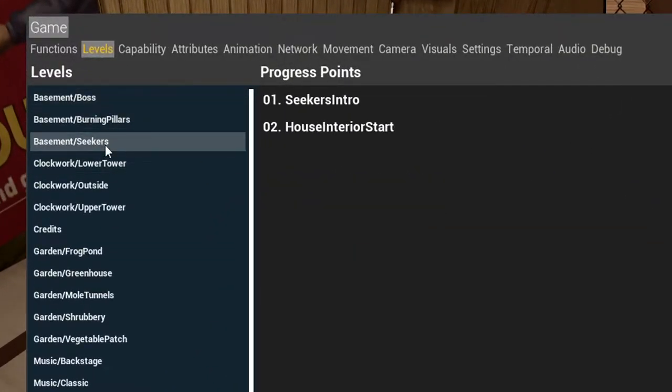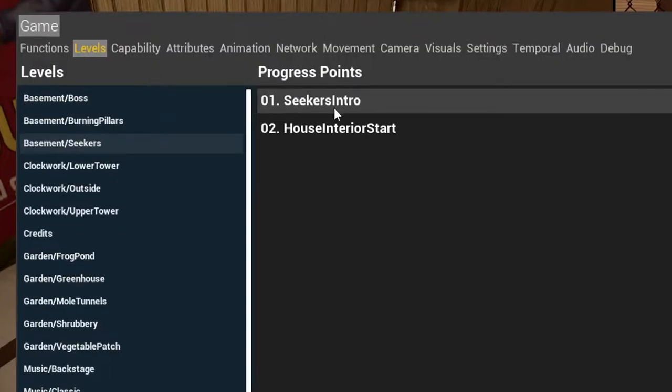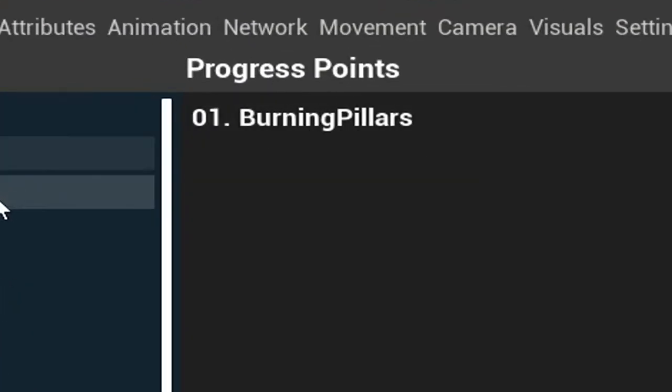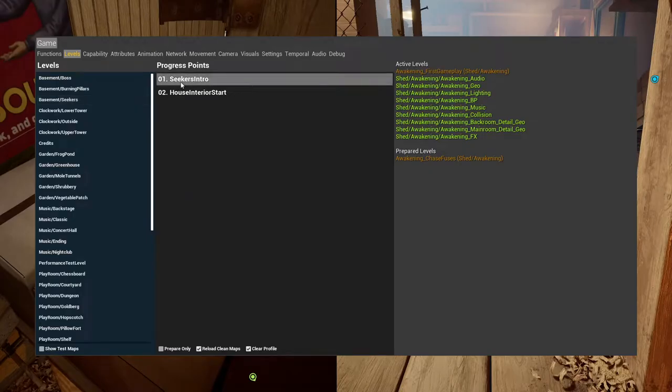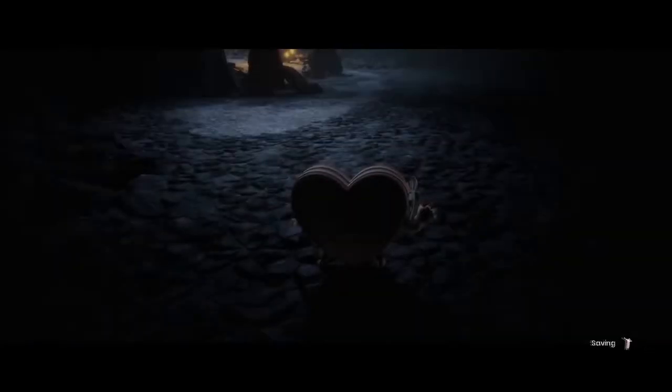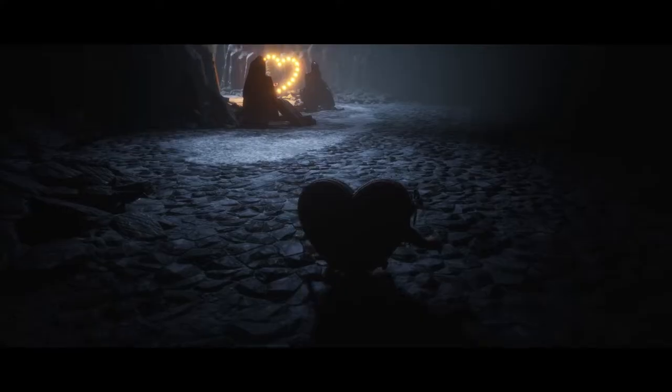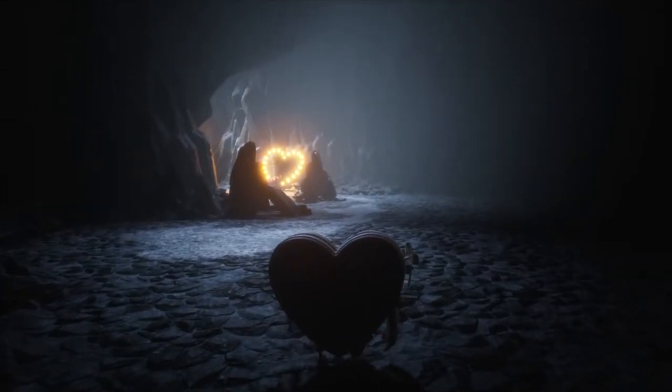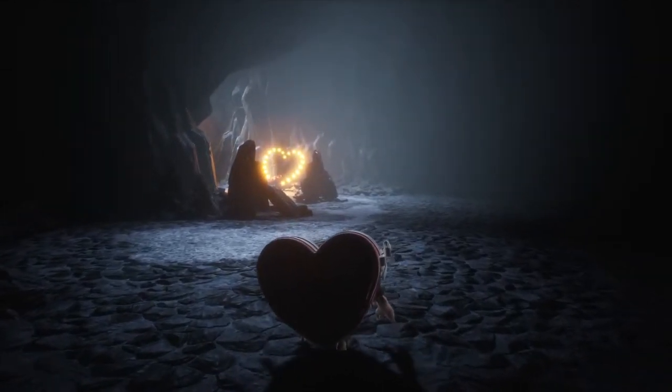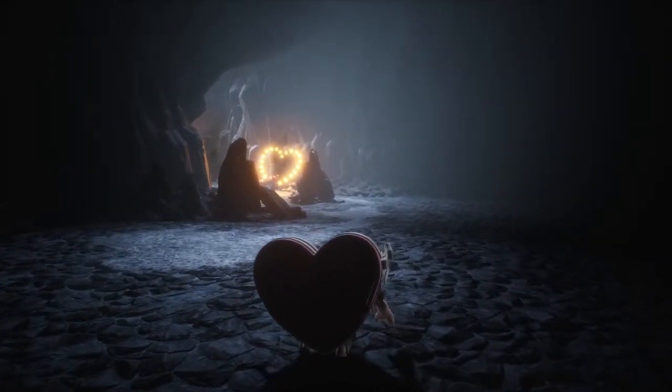You're going to want to start at Basement Seekers, Seekers Intro. That's the start of the basement. And there you go.